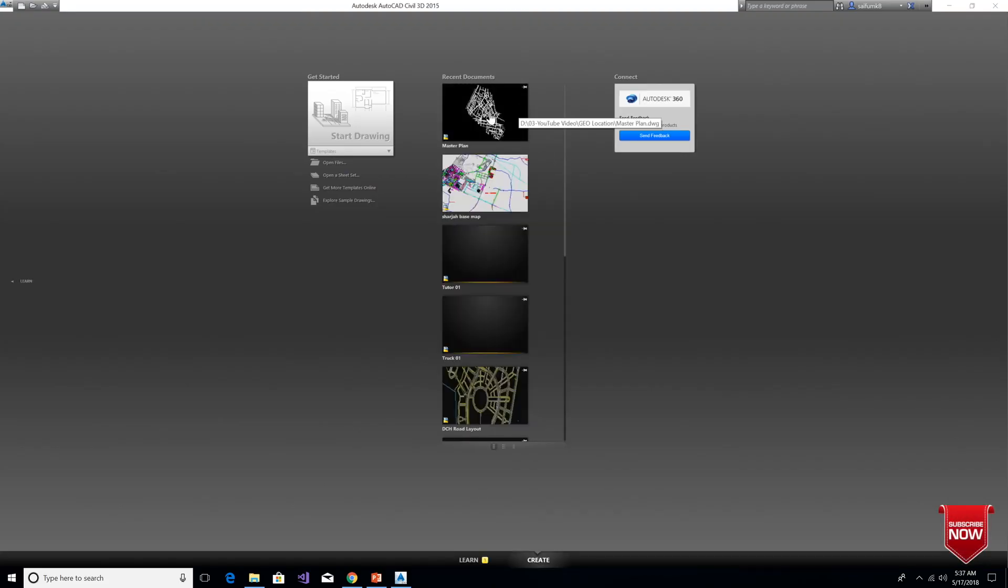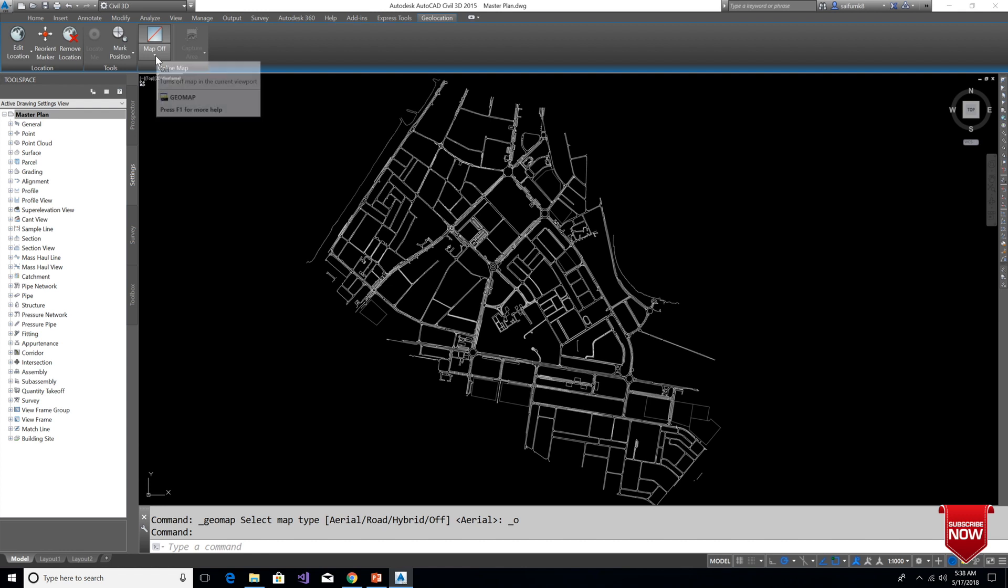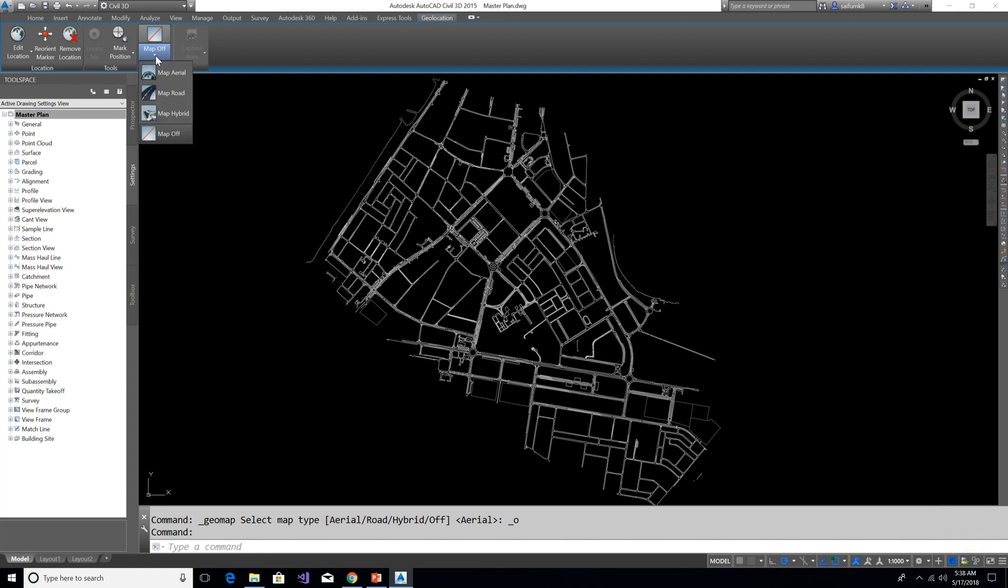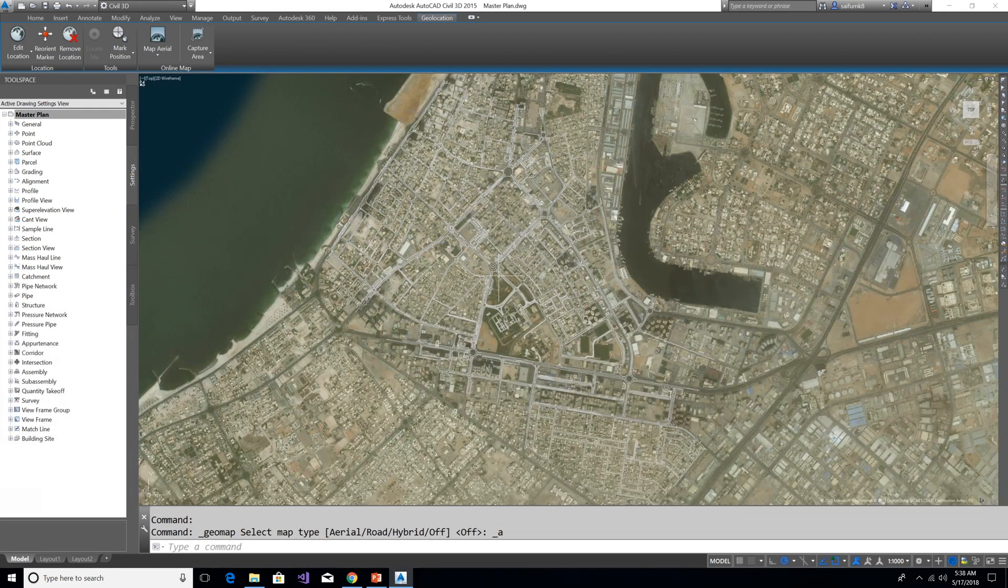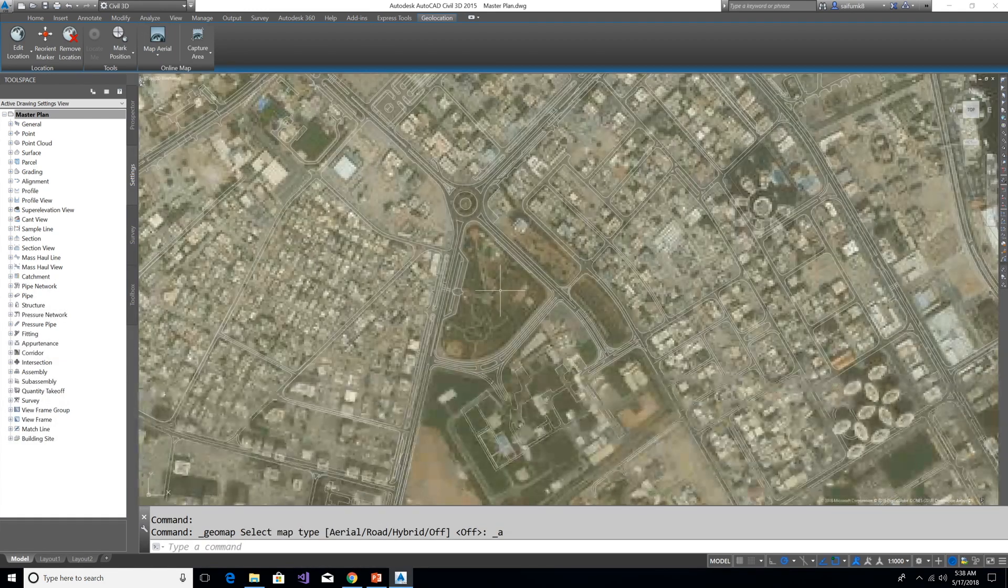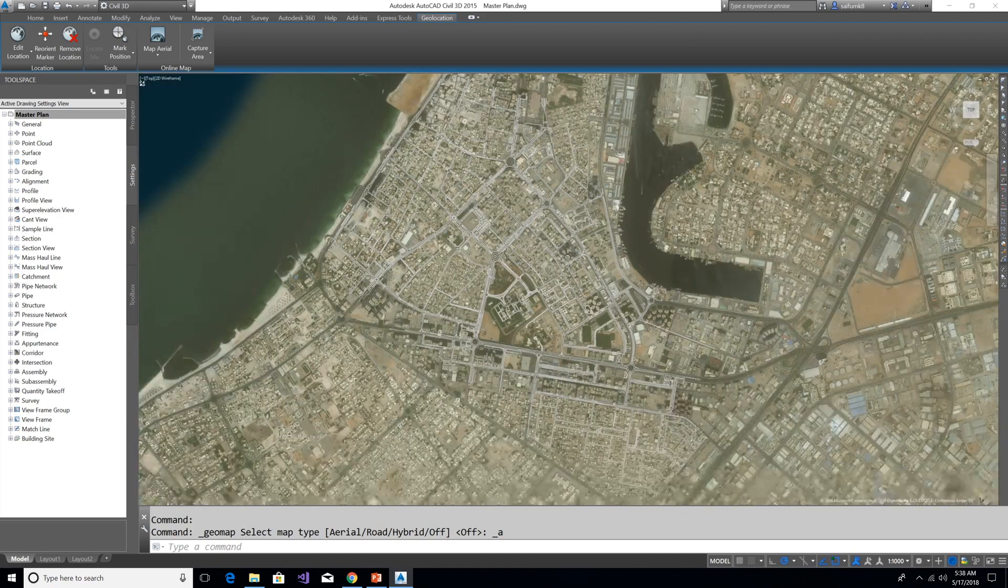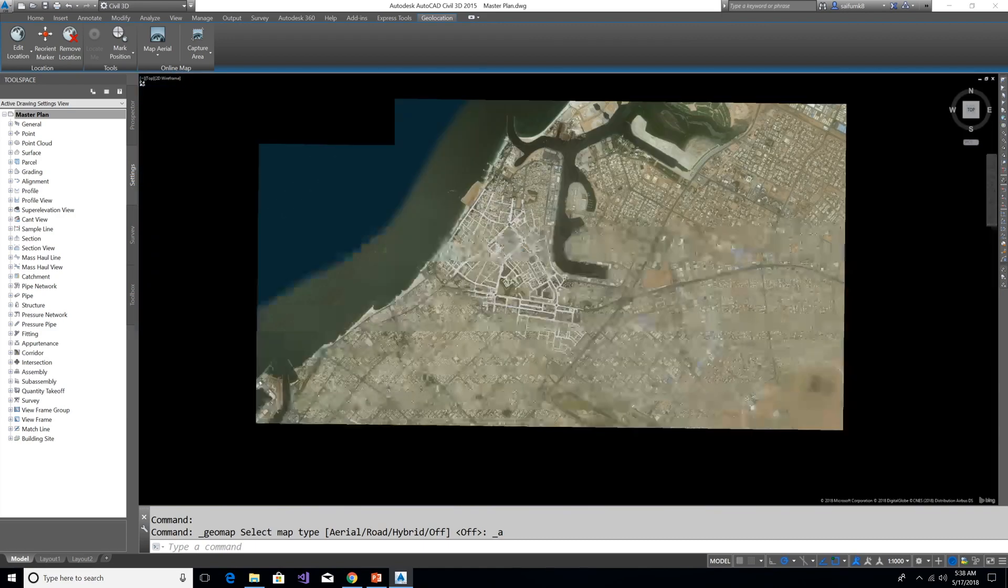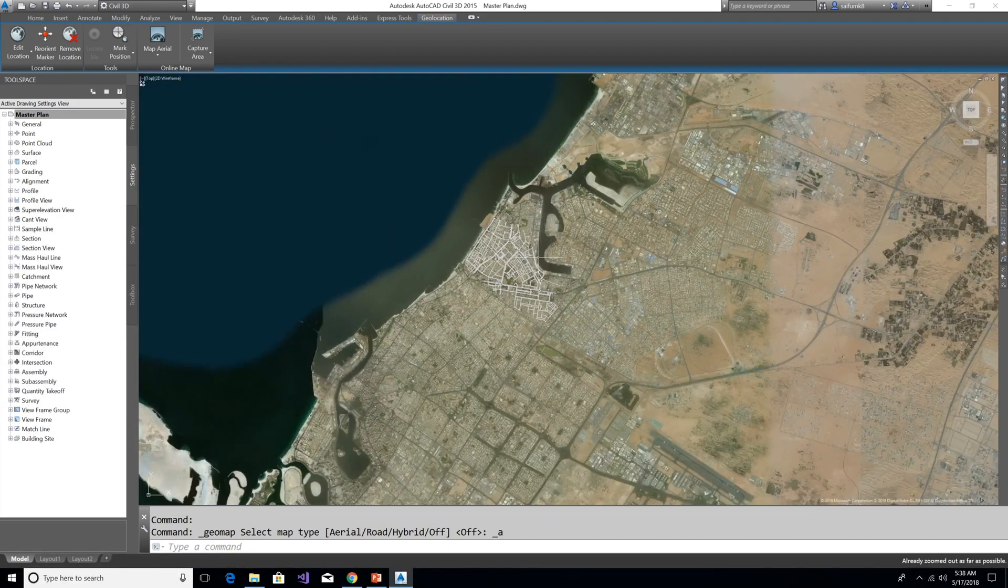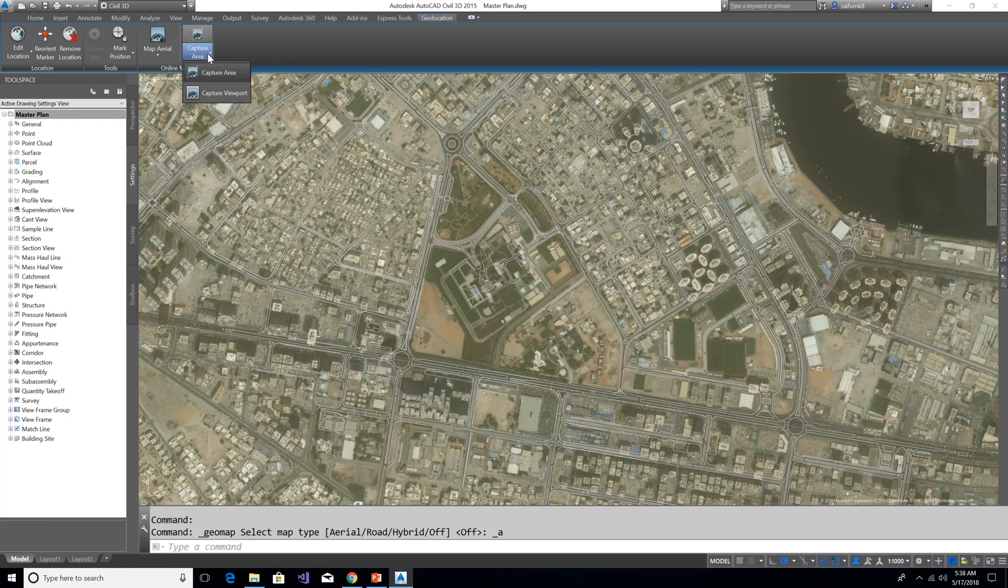Here we can add aerial map from this Geolocation panel, and this panel only visible if the drawing is geolocated. Click here in this Aerial Map and now the aerial map is loaded. From here we can crop the area only we're interested by selecting the capture area. Click on Capture Area and select the area by cross window selection and choose Map Aerial from the aerial map icon.